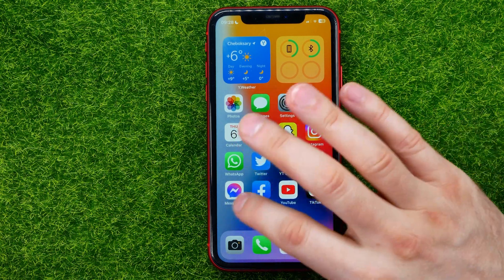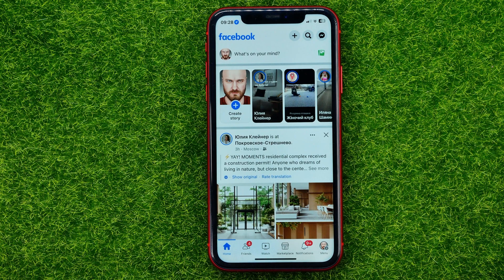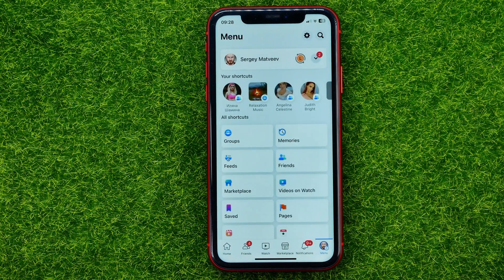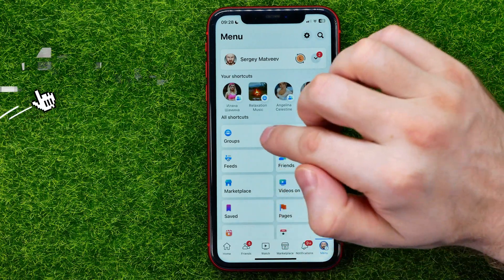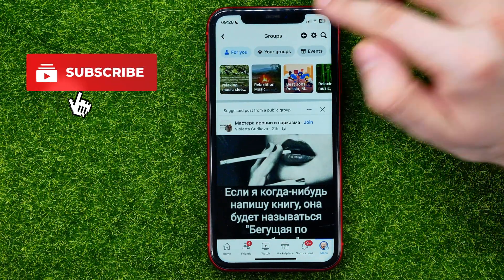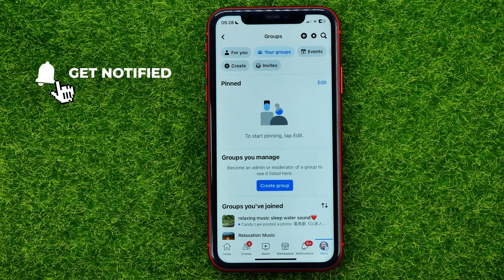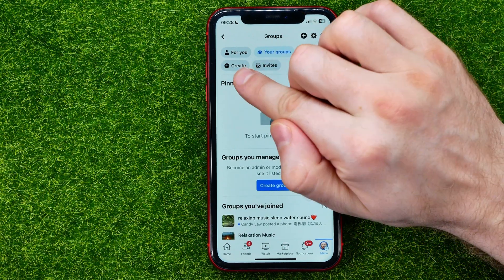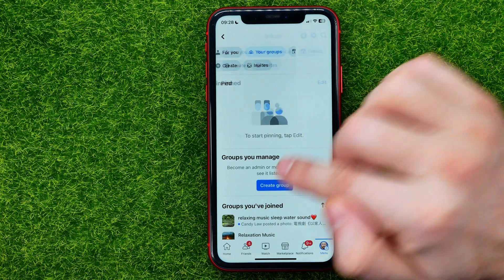So let's begin — first off, open up the Facebook app. Then go to the menu, and in the shortcuts you can easily find Groups. Go to your groups, and that's where you can create a group simply by tapping the Create button, or Add Create Group.